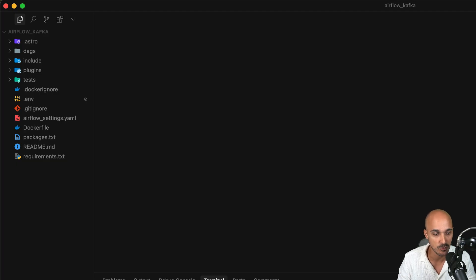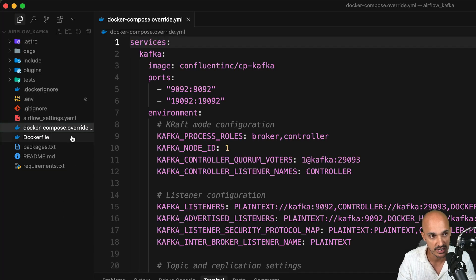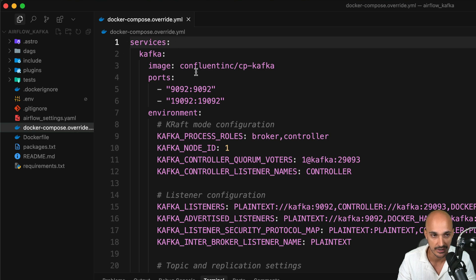Once you have the Astro CLI, open your code editor, open a terminal, and run the command astro dev init to initialize your local Airflow environment. As you can see on the left, a few files and folders have been automatically generated — that's why the Astro CLI saves you a lot of time. Now there is one thing you need to do, and again don't create that file from scratch — copy it from the repo.